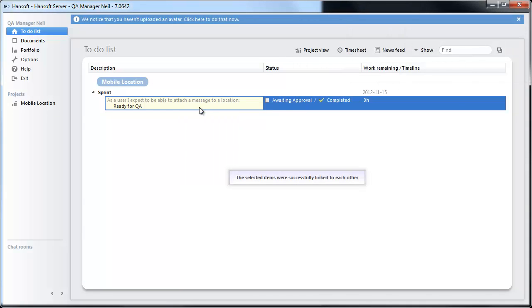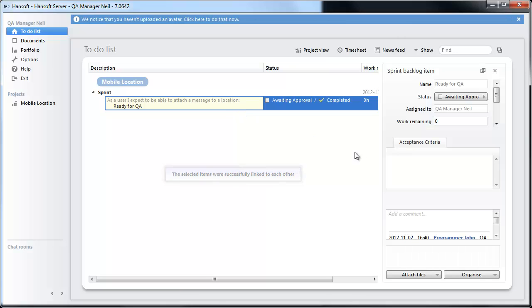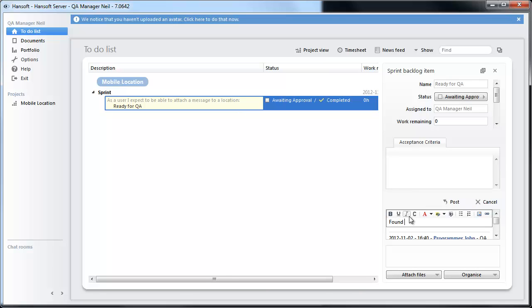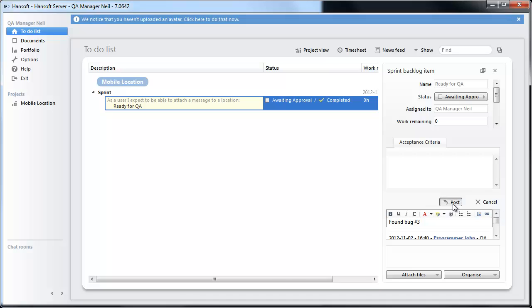Now we also requested that we need to put a comment there. So I am going to open this up and say found bug number 3. And I am going to post this.